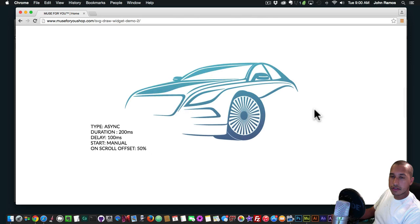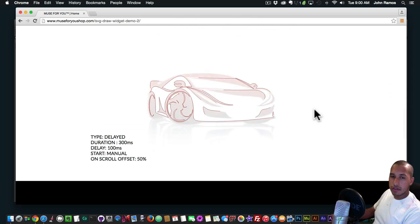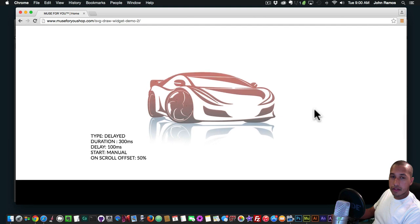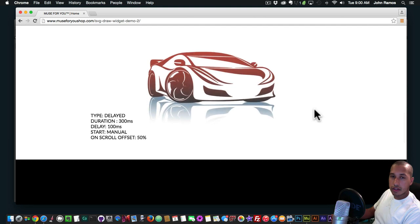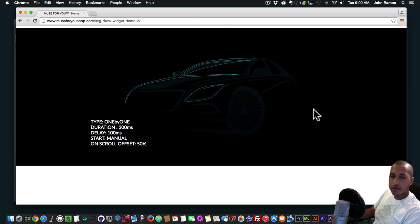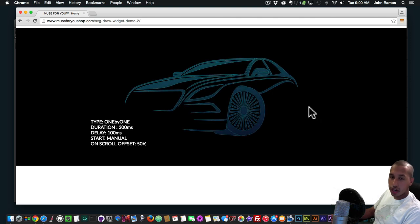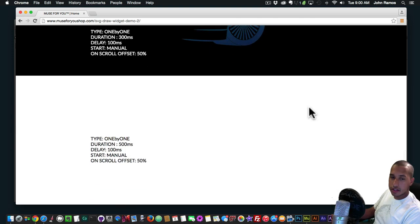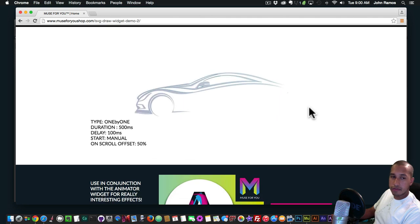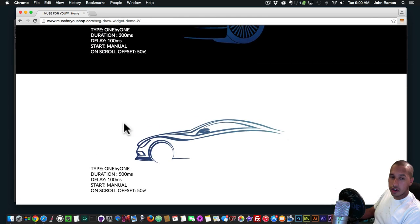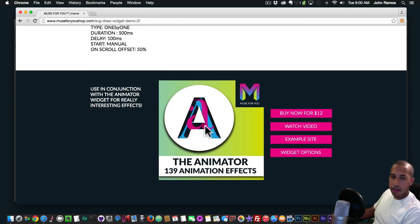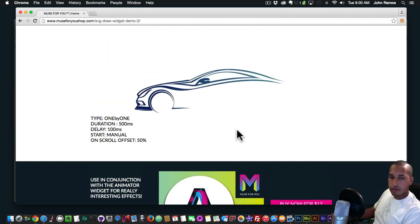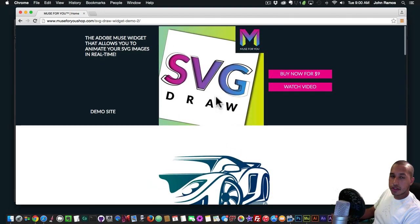Here we have another one — very nice. I'll let you go through it; you can go to the shop and check out these example sites. I have all the settings listed for each of the animations and SVG draws. You can also view example sites of the Animator widget and watch that video as well.